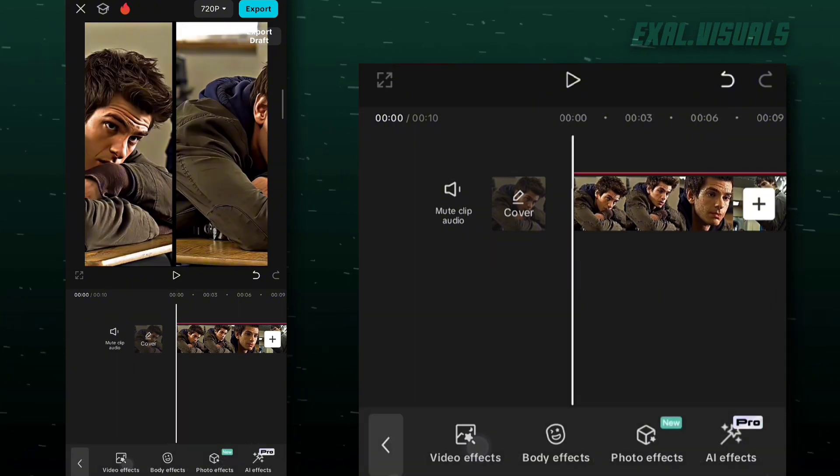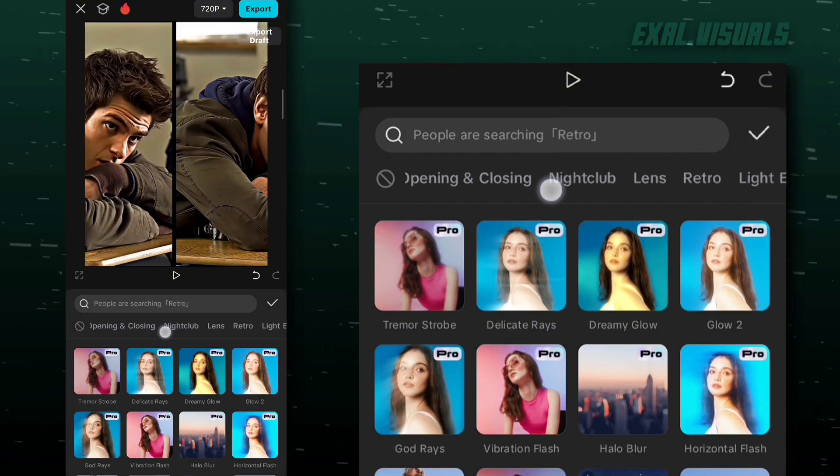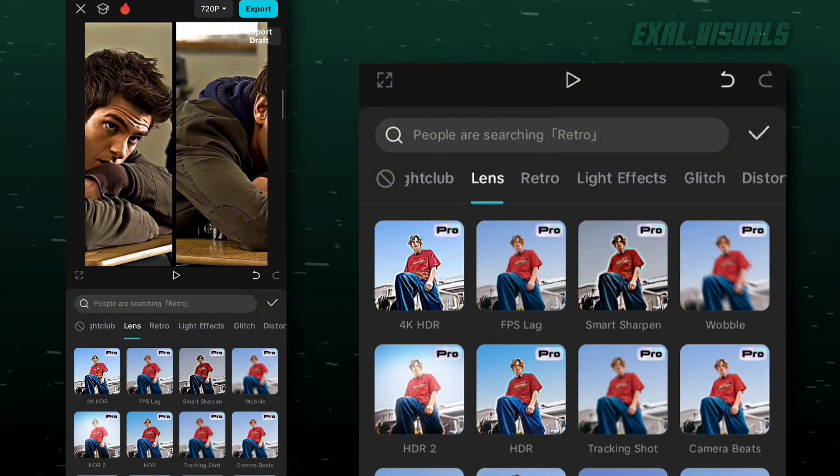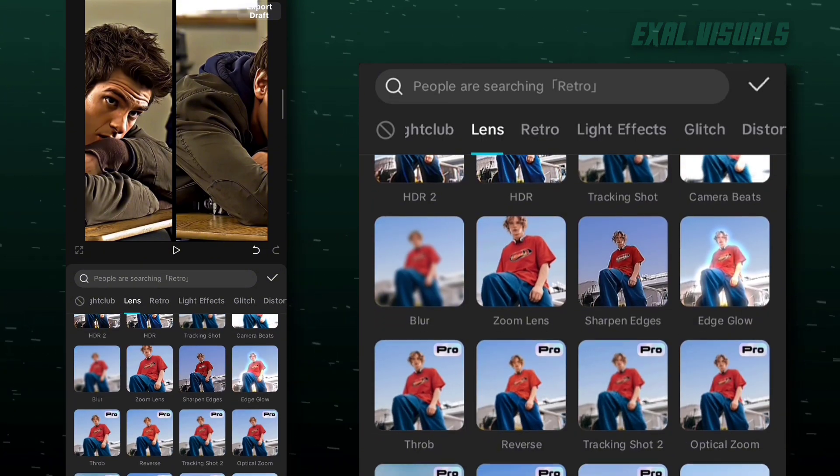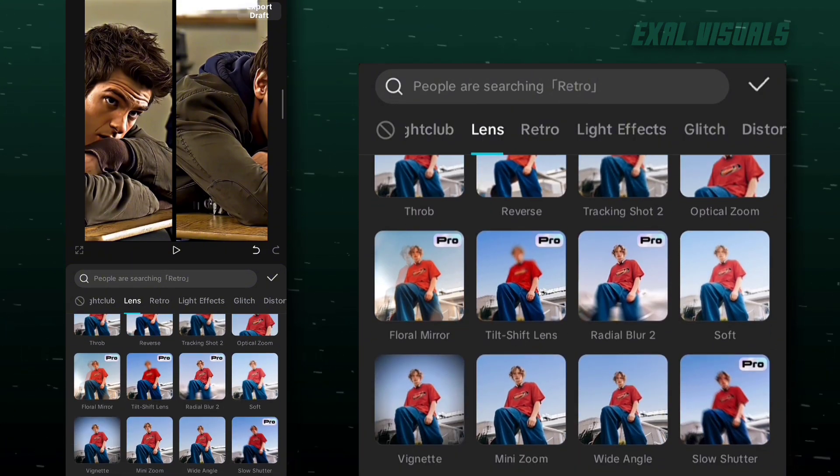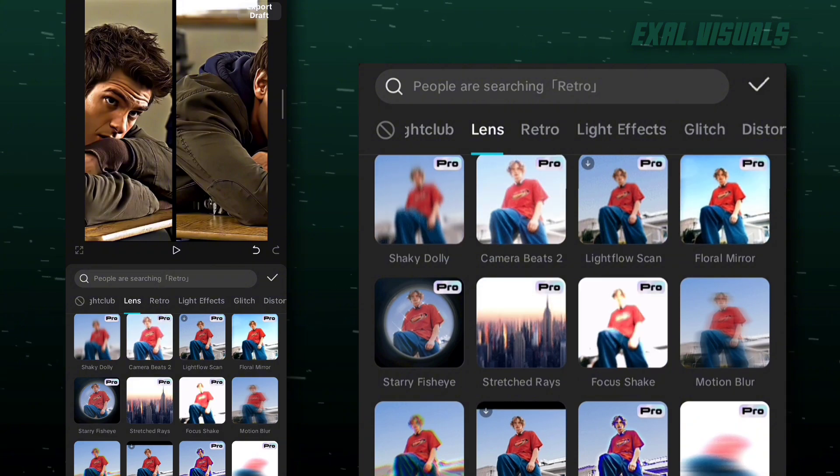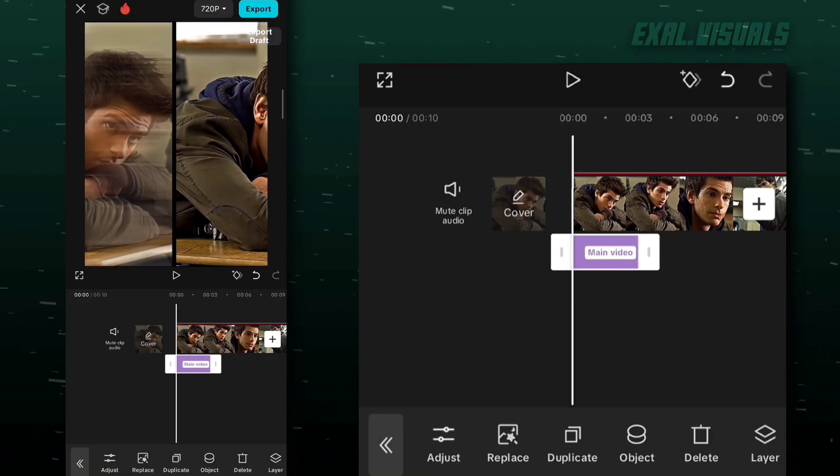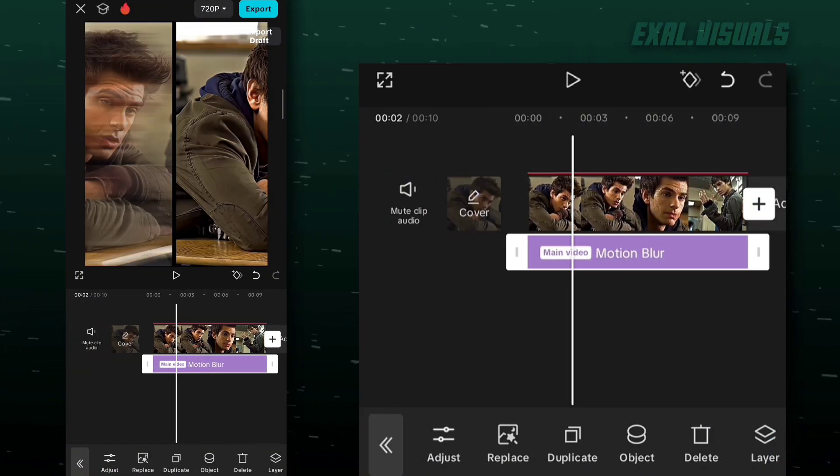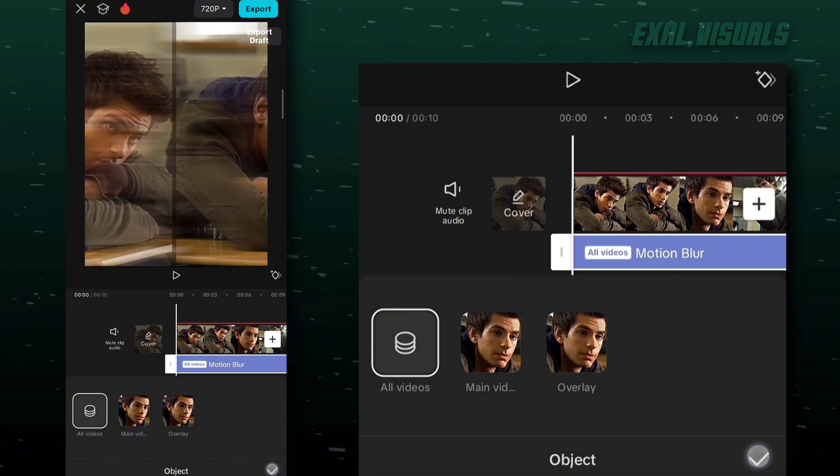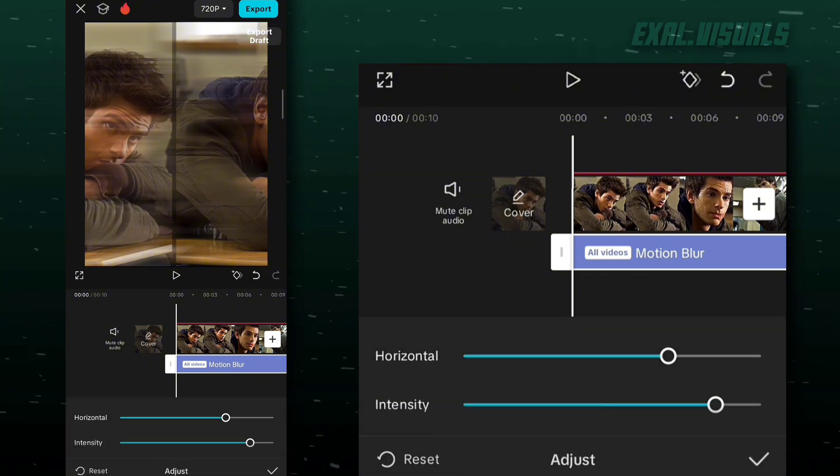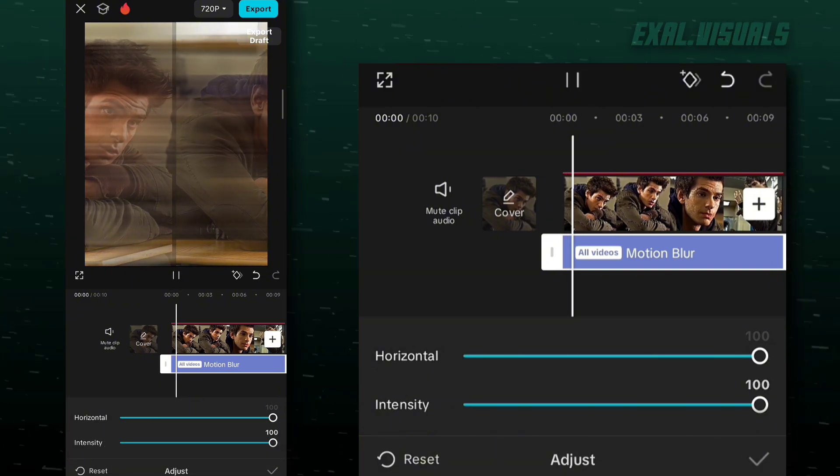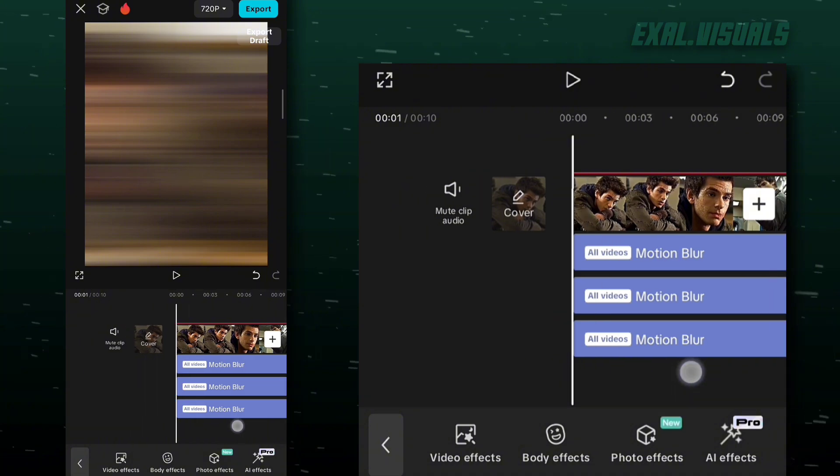Go to effects and find motion blur. Now go to object and make it all, then come to adjust and make it 100. Duplicate it two times.